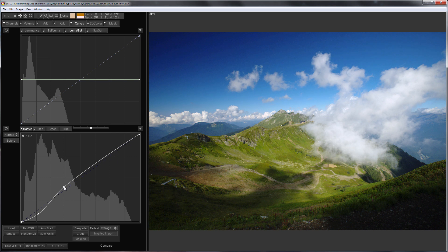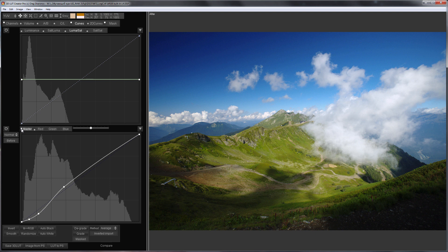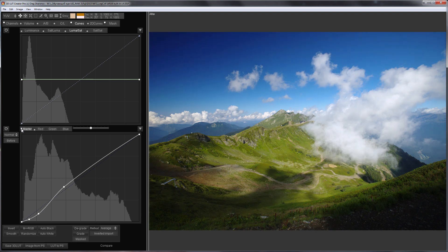For example, like this. Here is before. Here is after applying the curves.